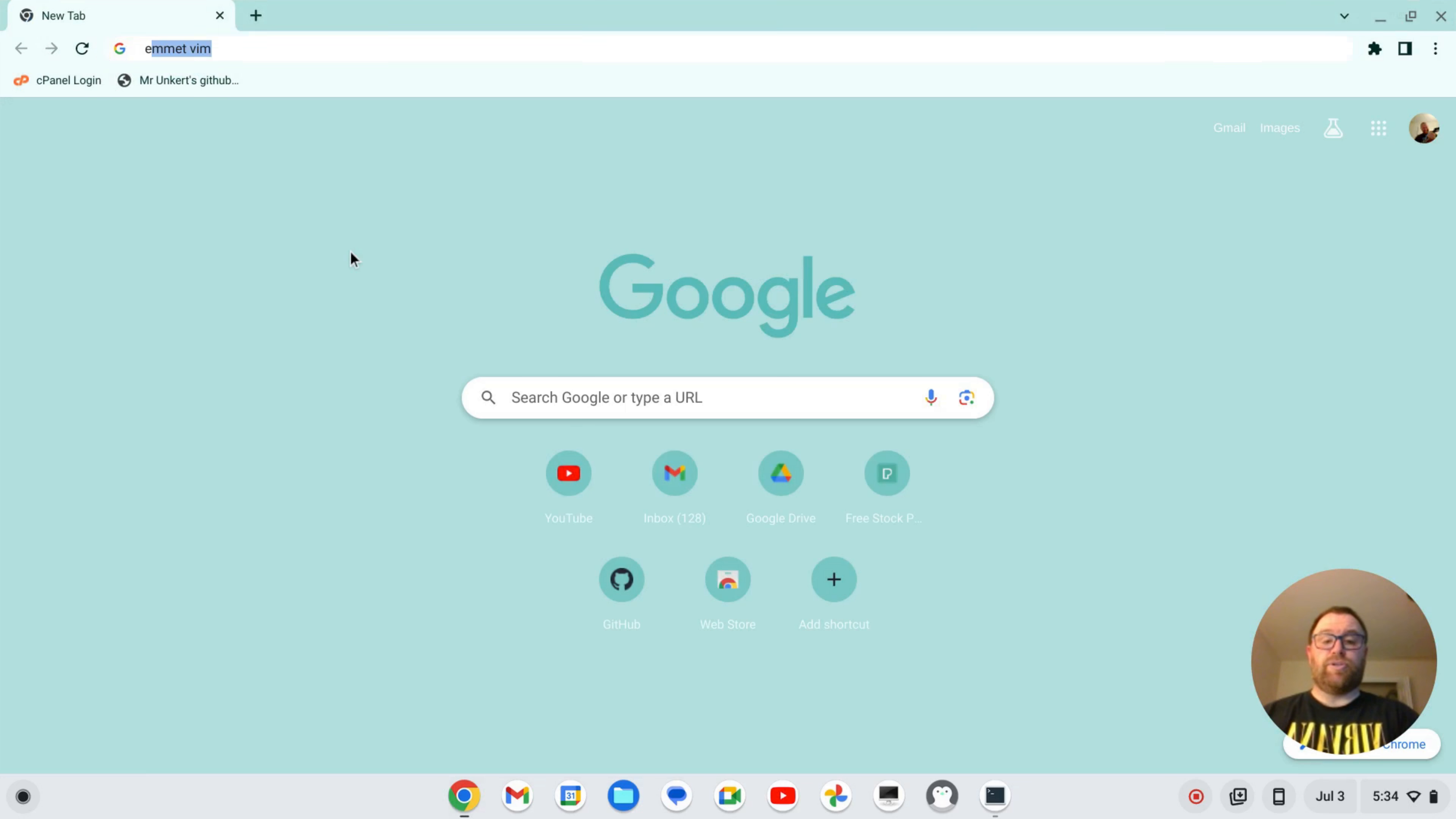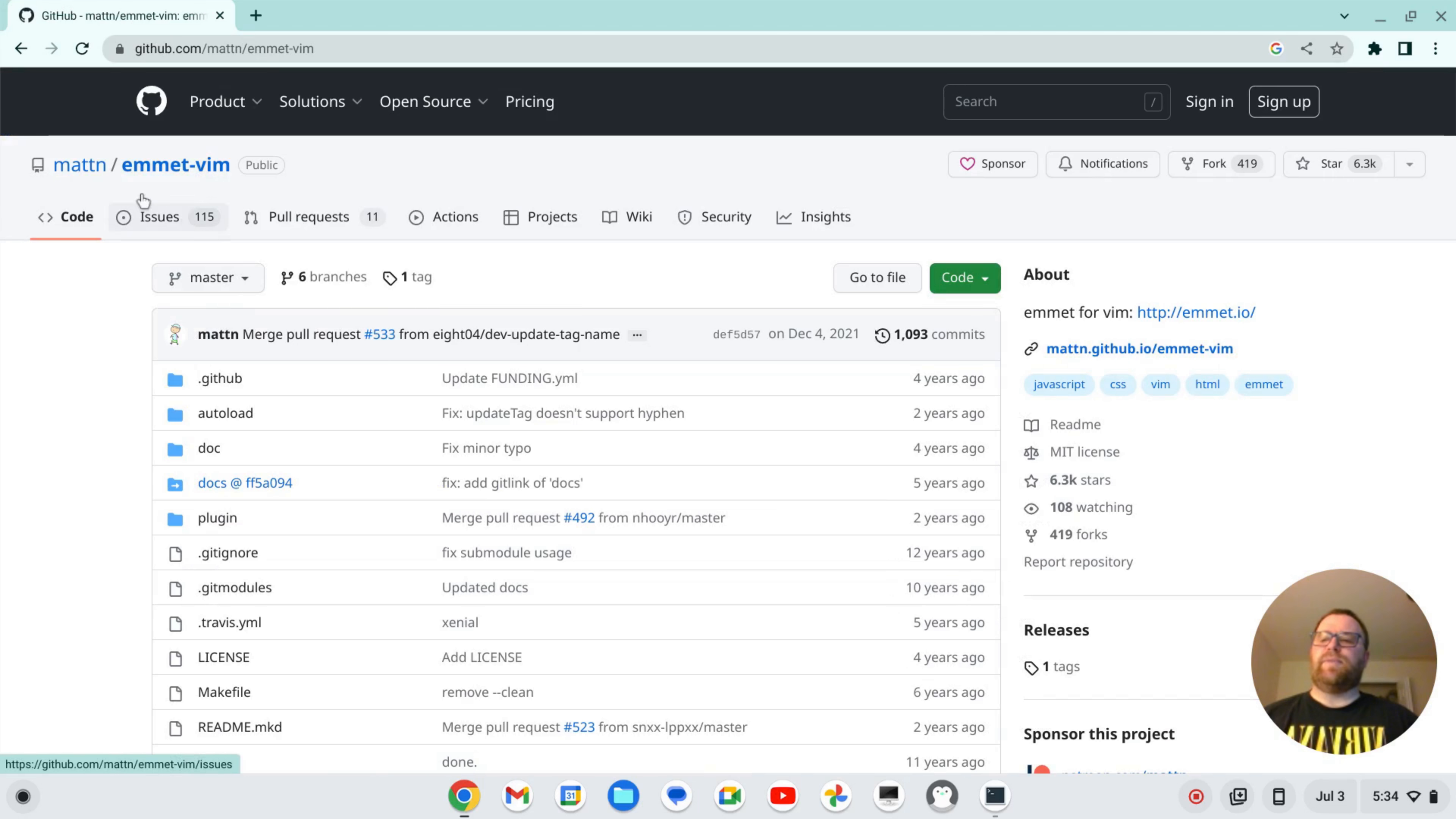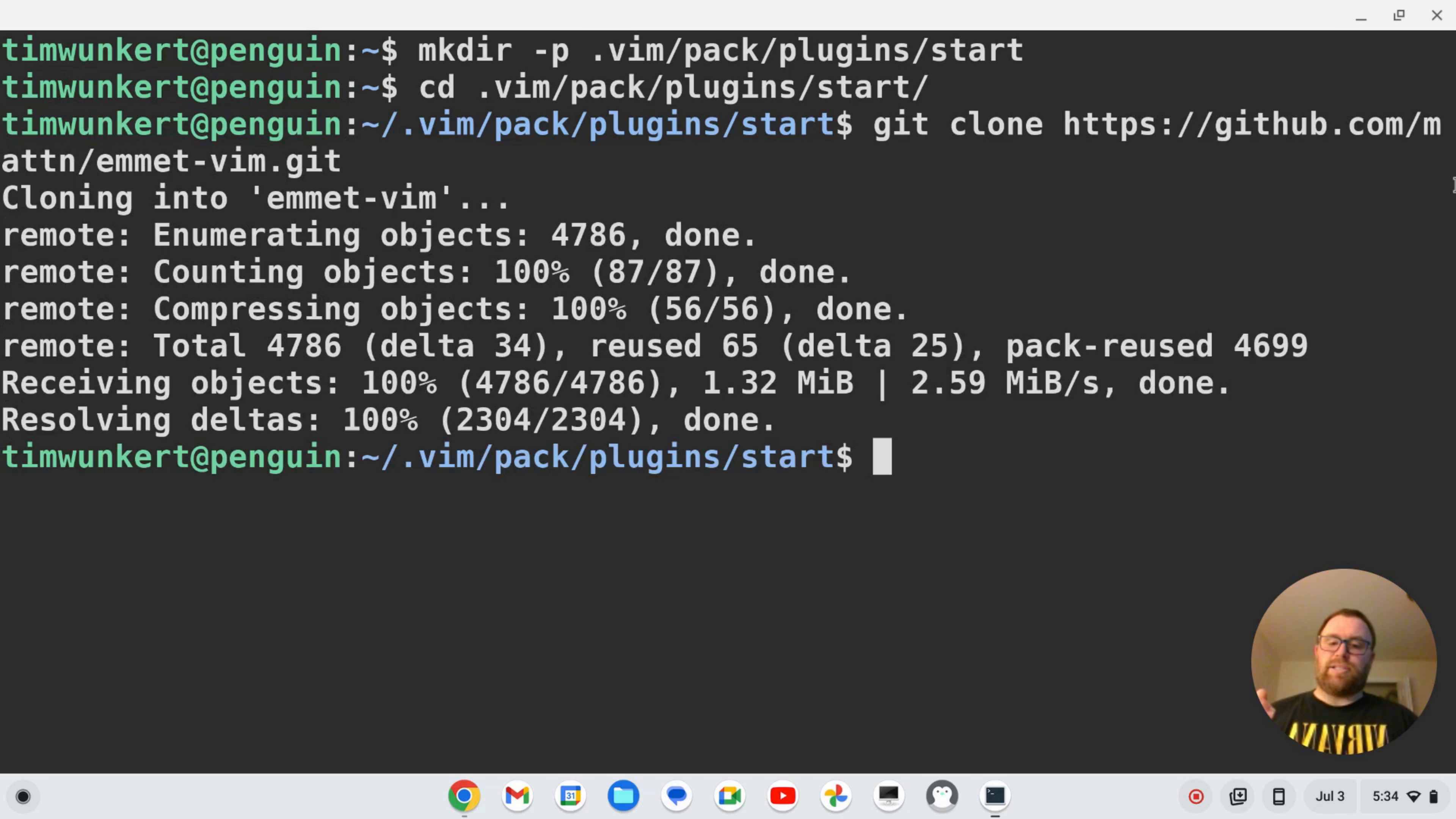and I want to search for emmet vim because I'm looking for that GitHub repository. So I'm going to click on the first thing that comes up. This is mattn emmet-vim. I'm going to go to the code, make sure it's on HTTPS. I'll copy that. And then when I'm in this directory, I'm going to do git clone and ctrl shift v to paste this in and hit enter. And that's going to clone everything in there.